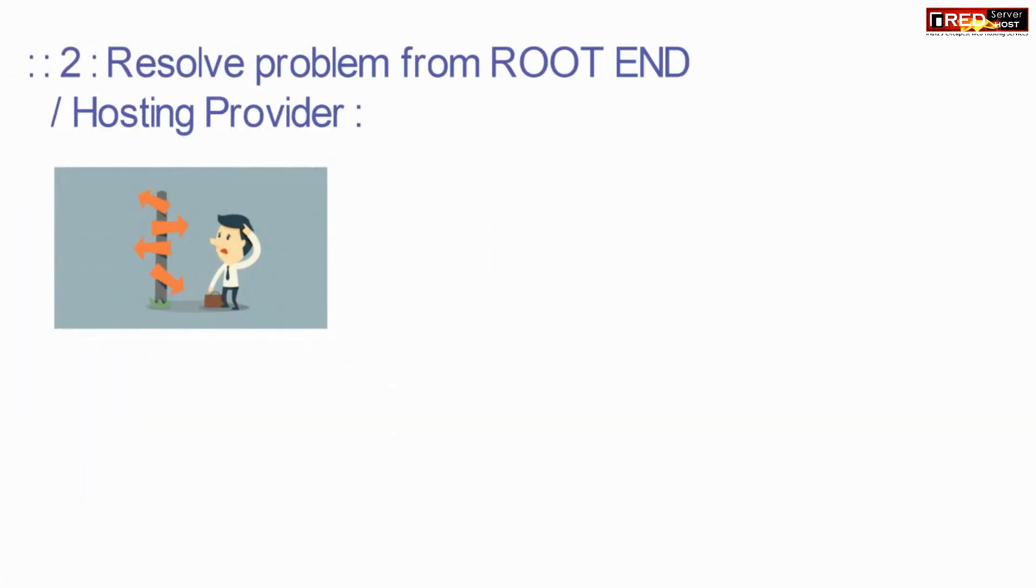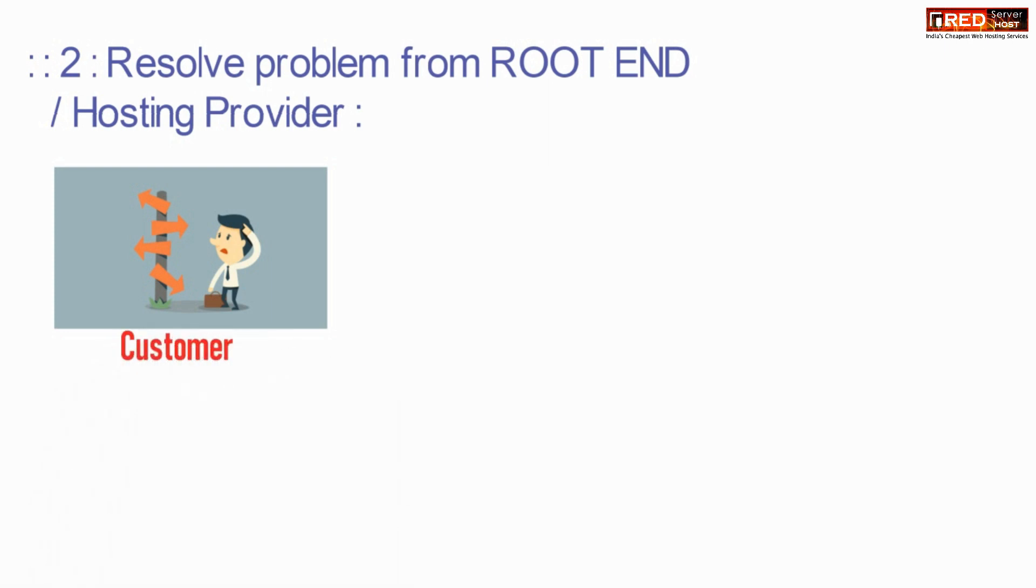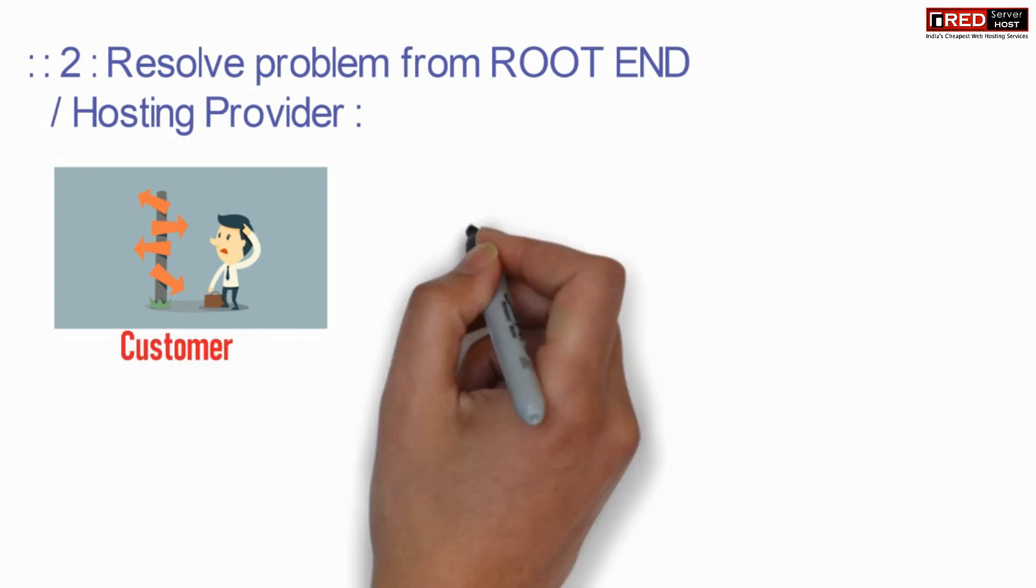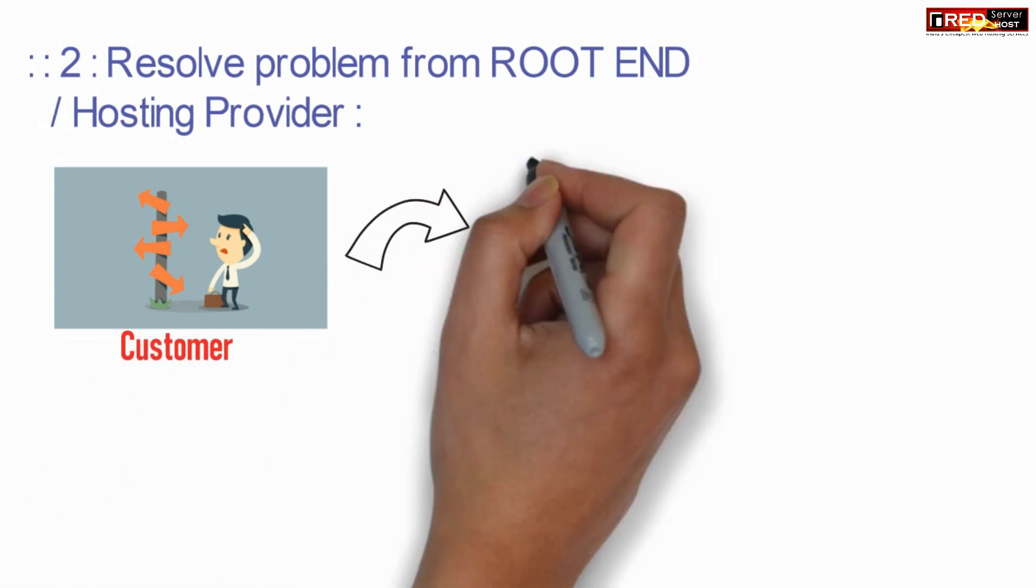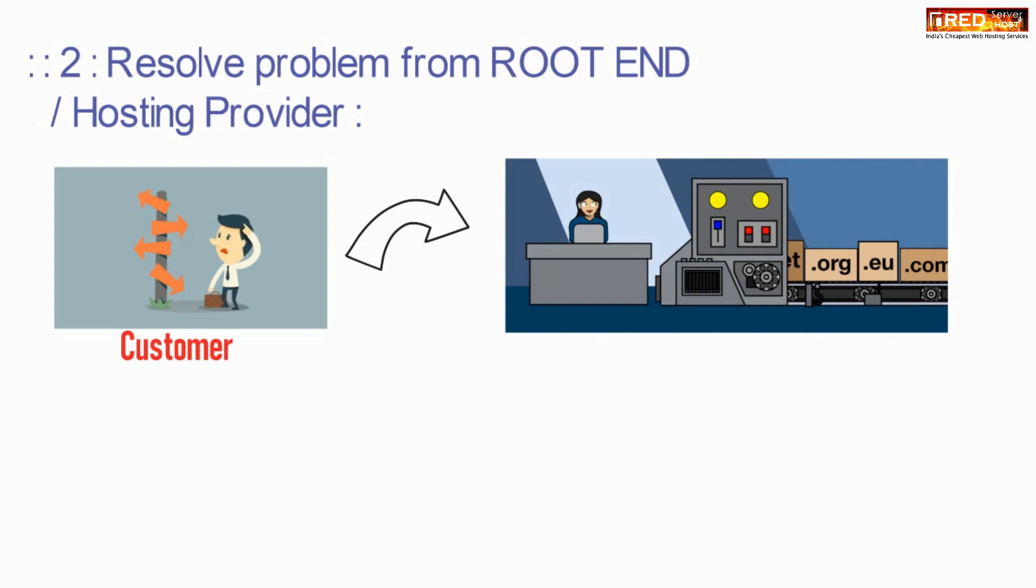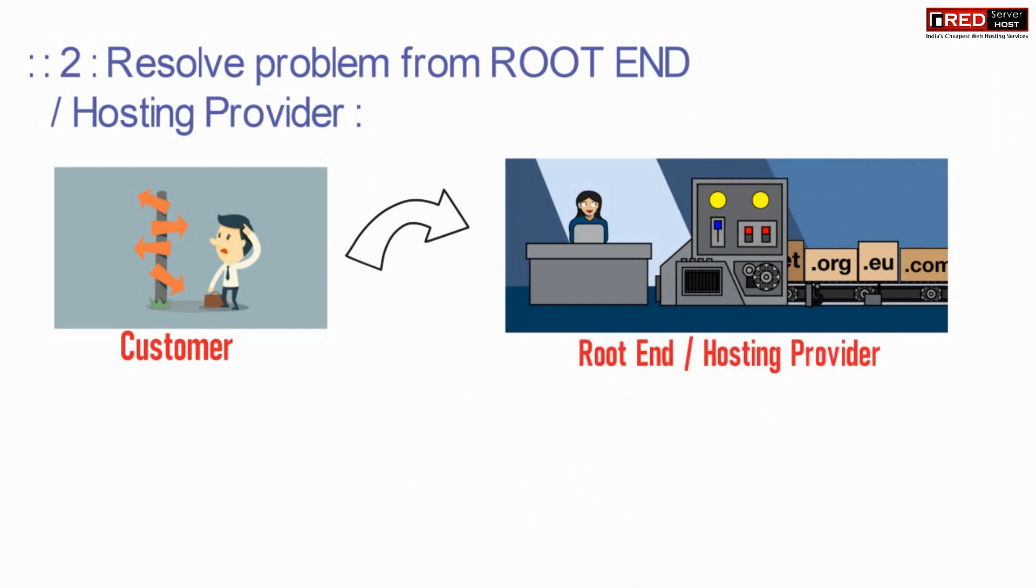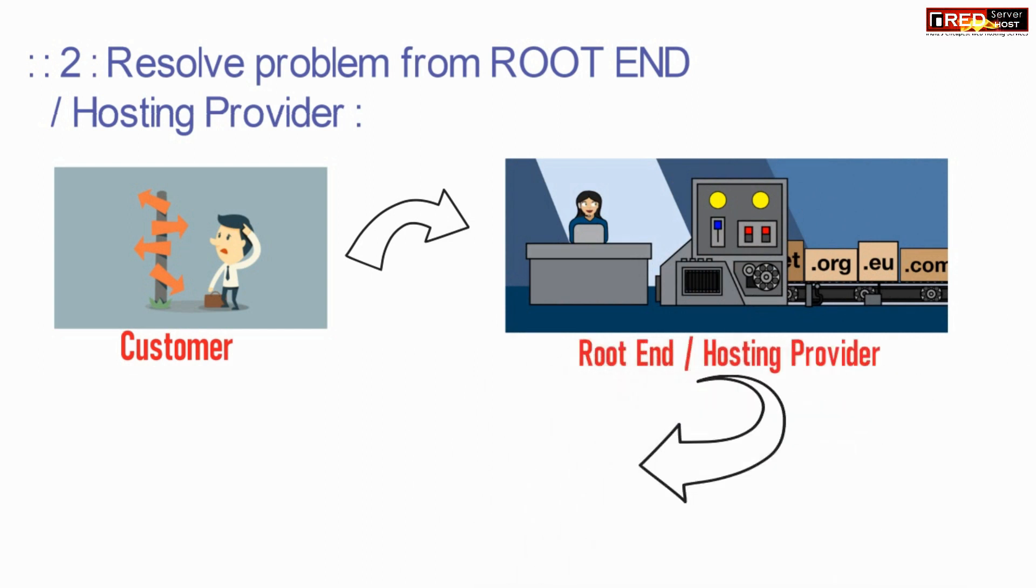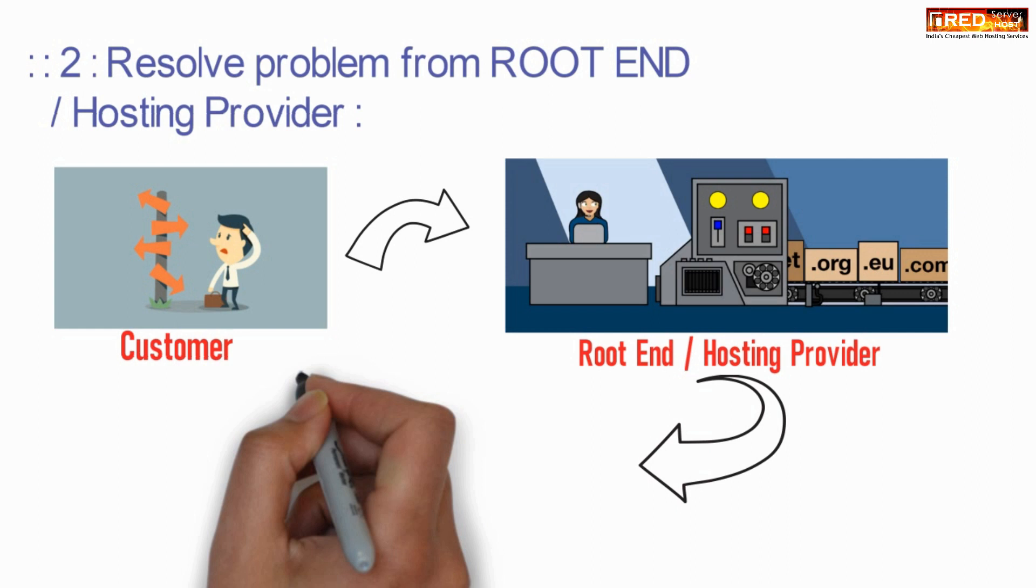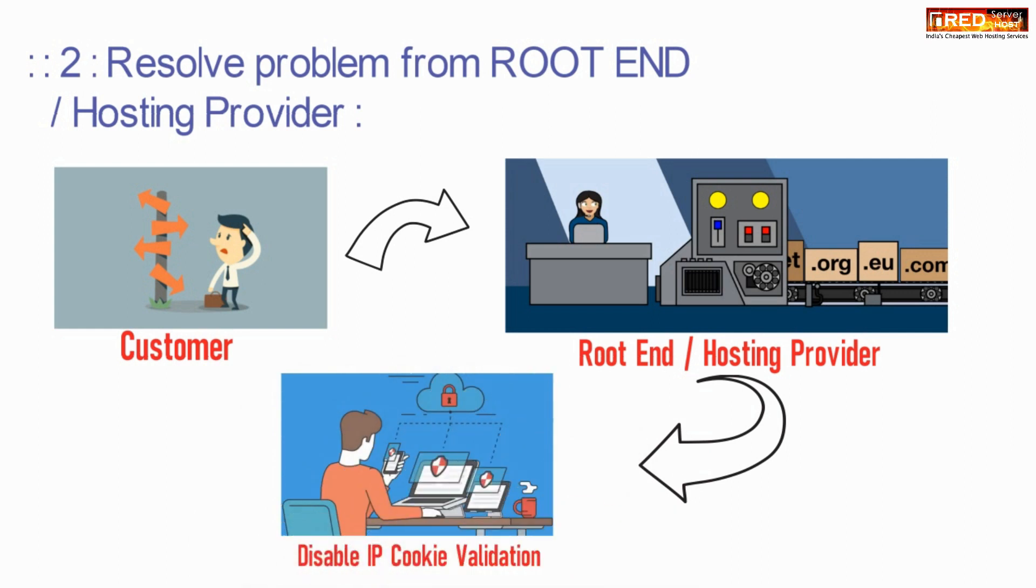The second method is to resolve this problem from the root end. For that, you need to have root access of the server. Usually your hosting provider has that access. You need to disable cookie IP validation.